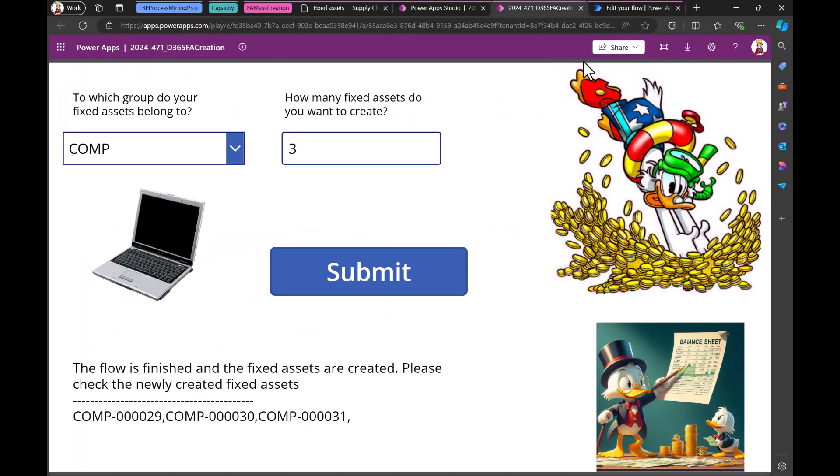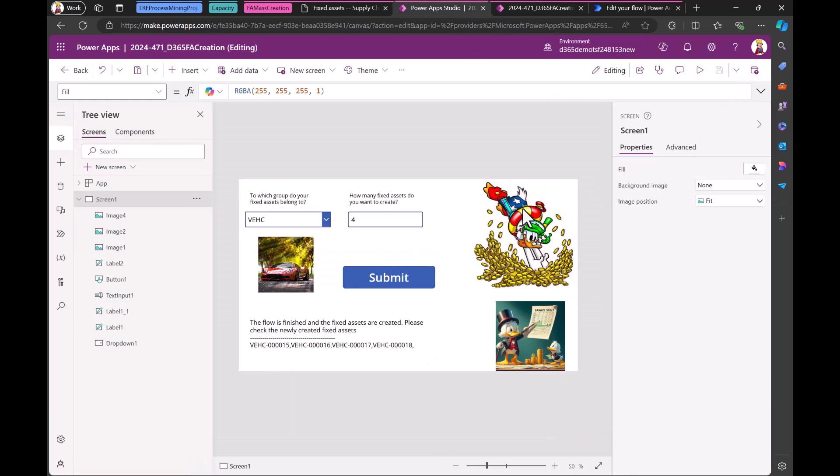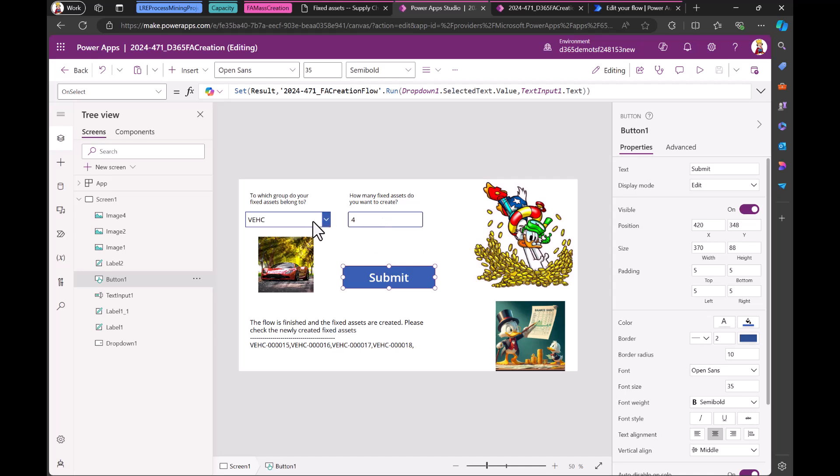So the submit button just takes the number from here. So text input one is this text box and category from here in drop down one. This is this box. And then the flow is just running. Yeah. And now let's have a look at the flow.